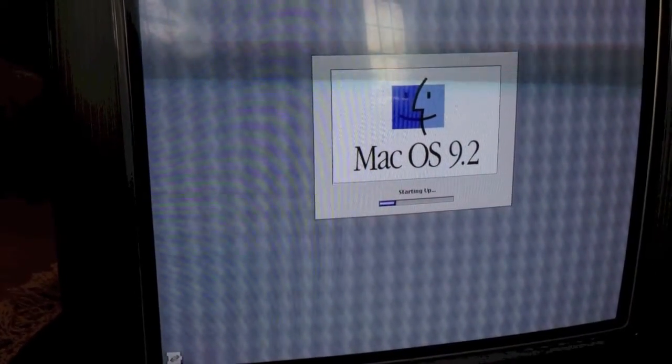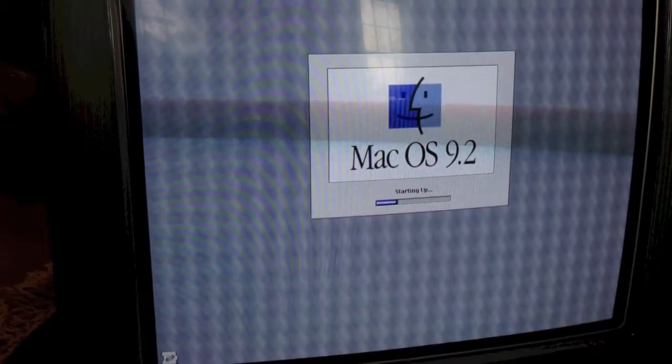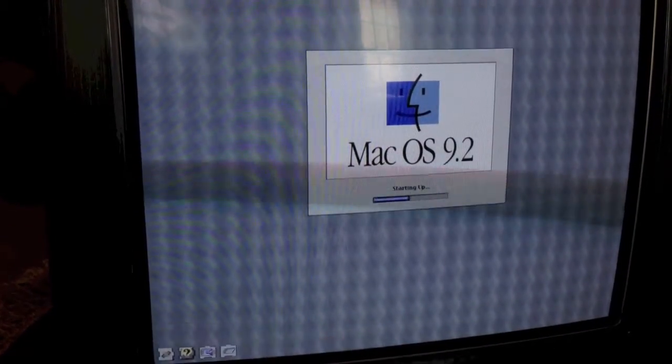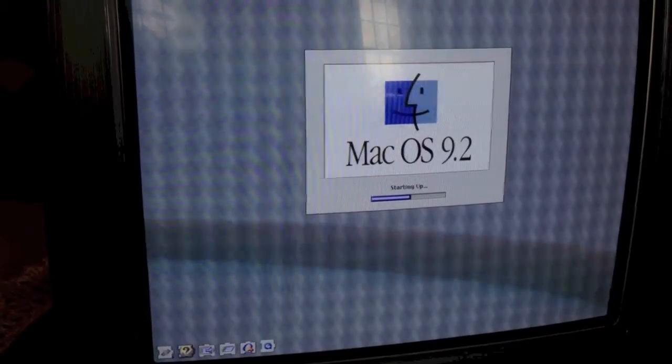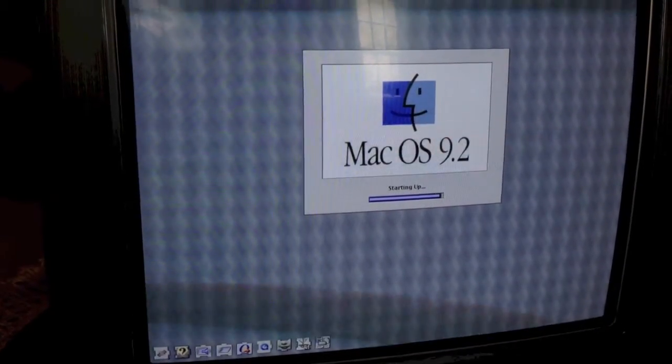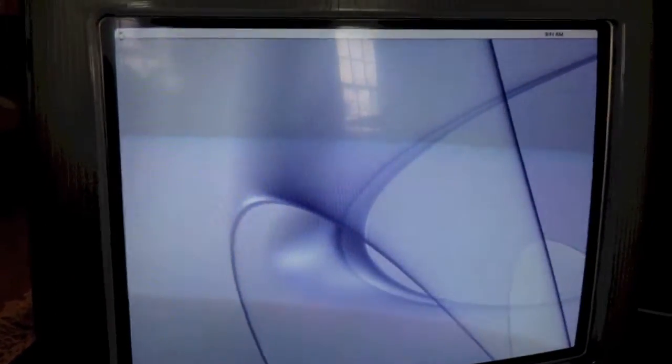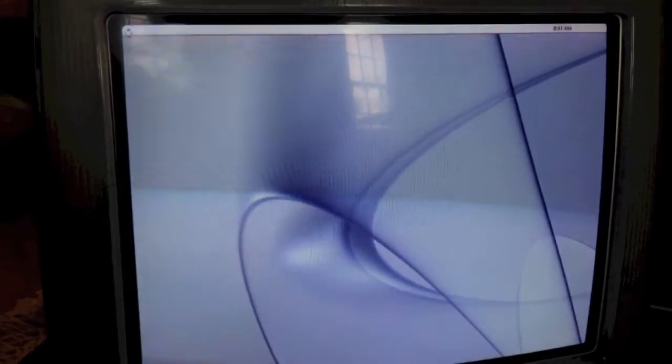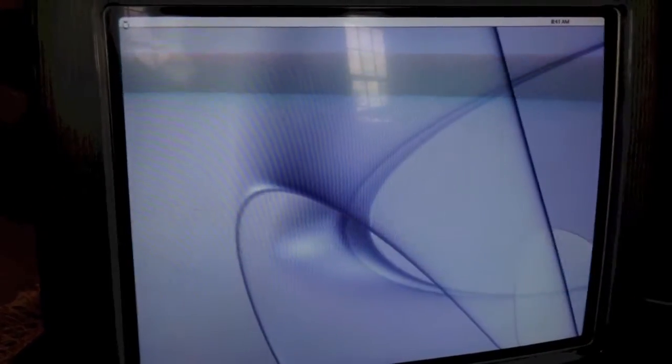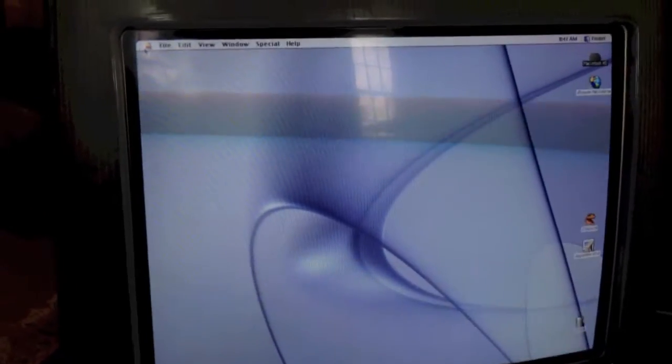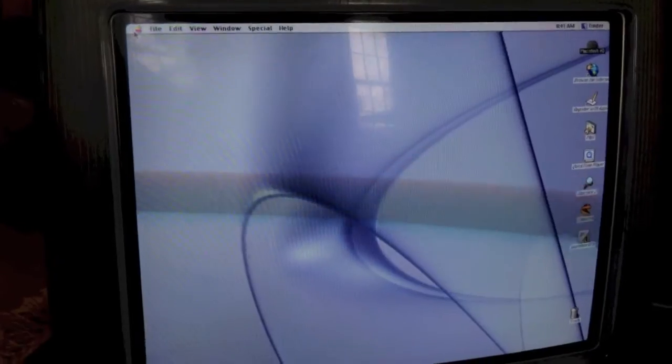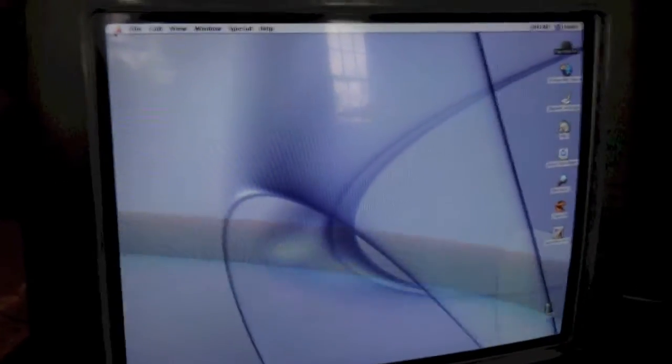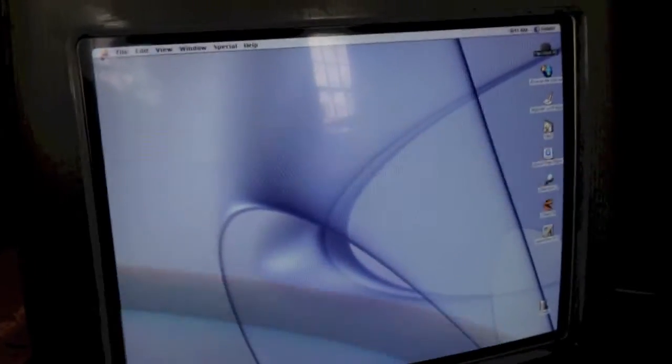It's still booting. I forgot to mention this in my first video, but the CRT is perfect. It's perfectly clear, perfect focus, no burn-ins. It's in extremely good condition.